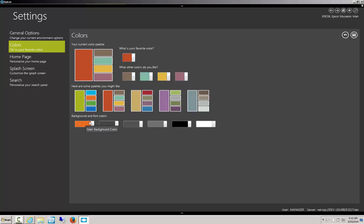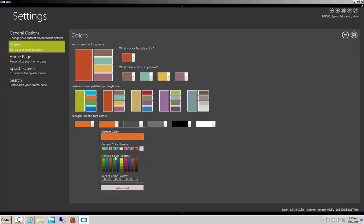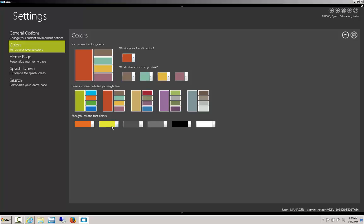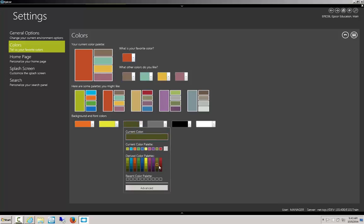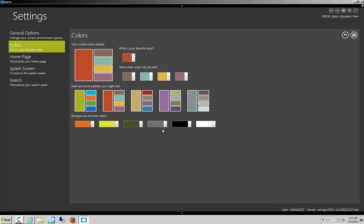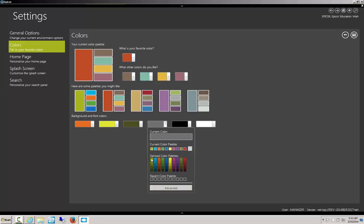Now if you hover over these you'll see what text font you're changing. For this one I'm changing the main background color. Here I'm going to choose a yellow and this is going to be the tree and content background color. Here I'll choose this greenish color and I'll make a few other small changes.